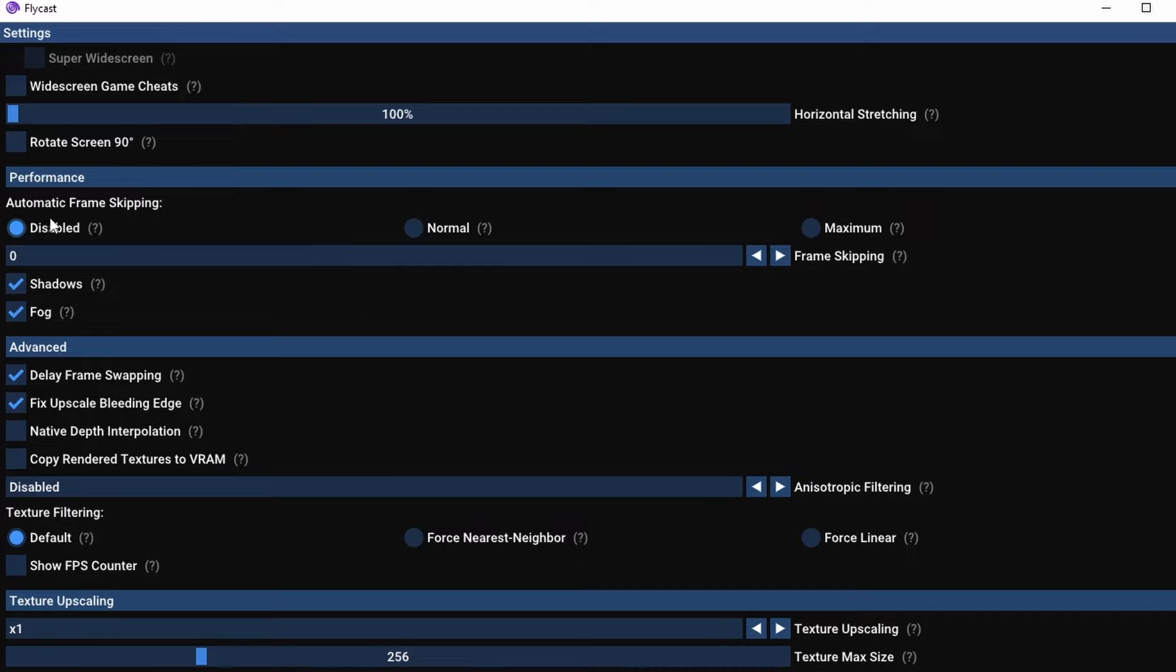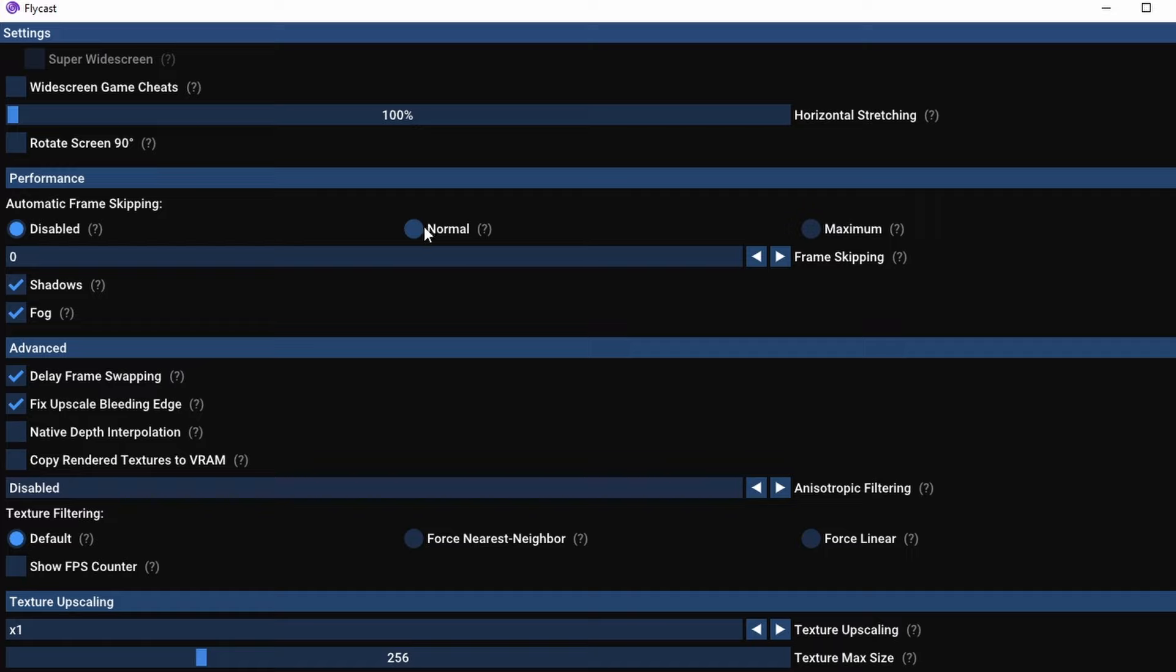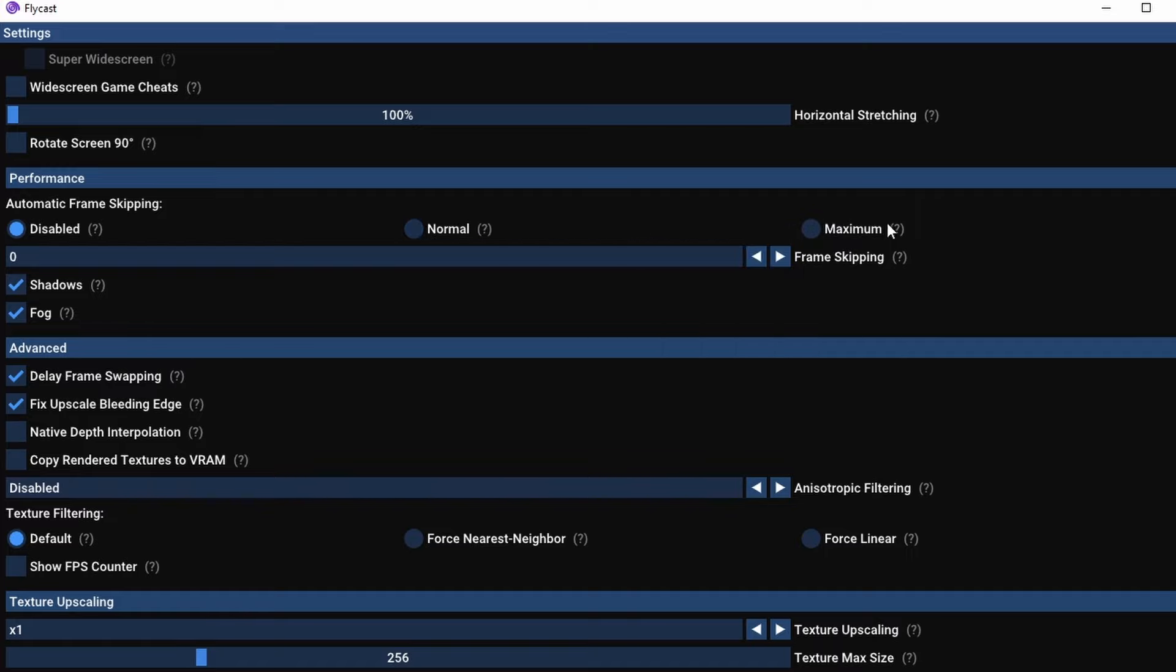The great thing about Flycast is there are unlimited options to do whatever you would like with it. But for the most part, 99% of it is going to be set up exactly the way I would recommend when you open the app.